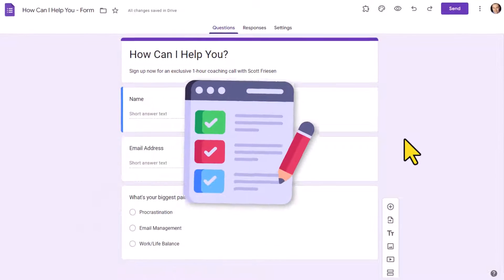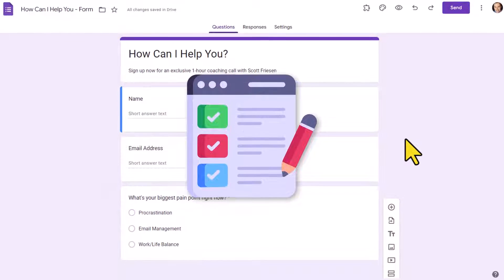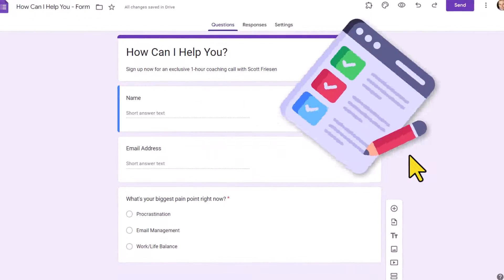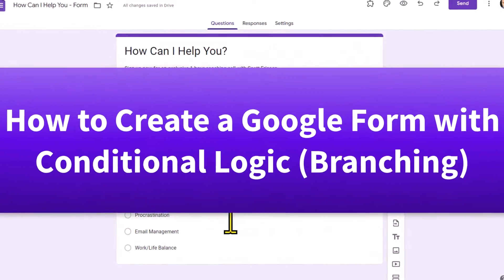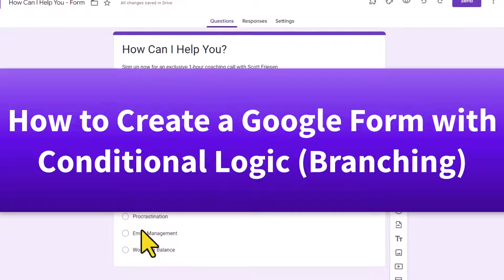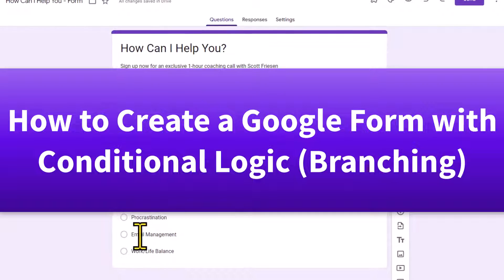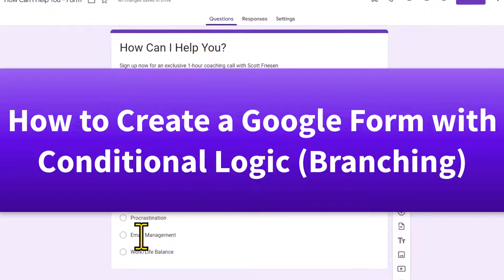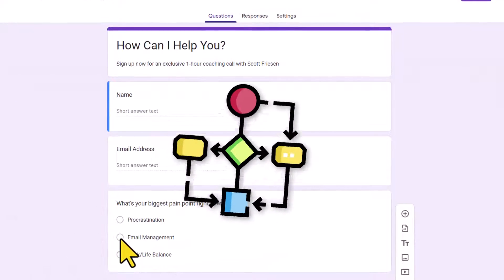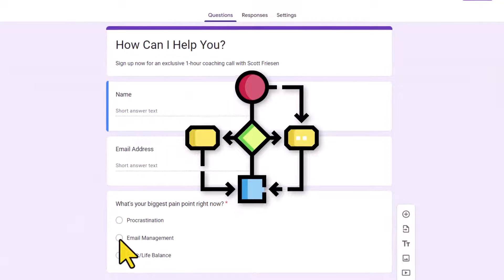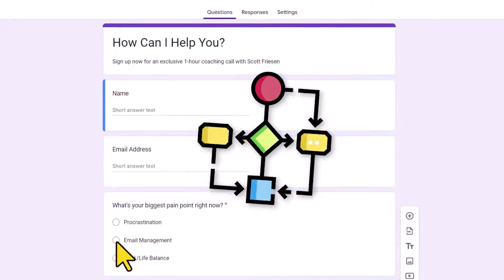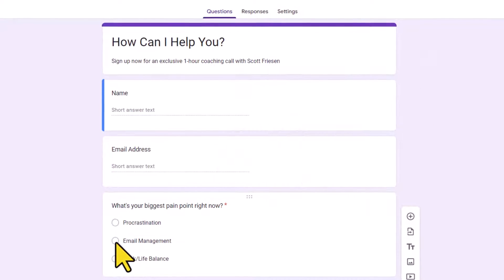Would you like to collect more detailed information about your users? In this video, I'm going to show you how to create a form so that you can ask questions and then send them to specific additional questions depending on the choices that they make. This is sometimes called conditional logic or branching, and it's a lot easier than you think. So let's get started.